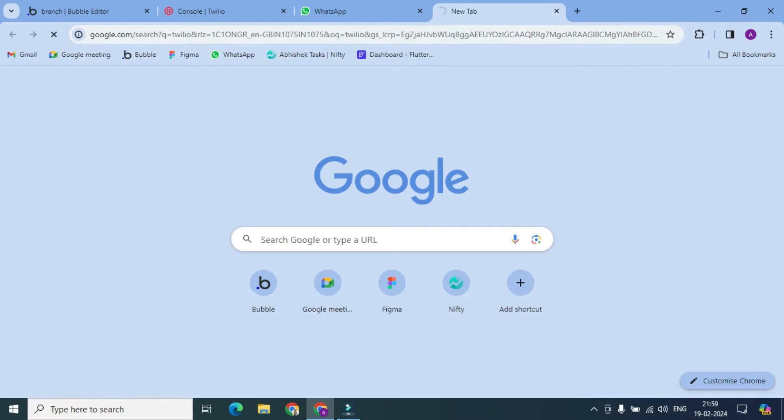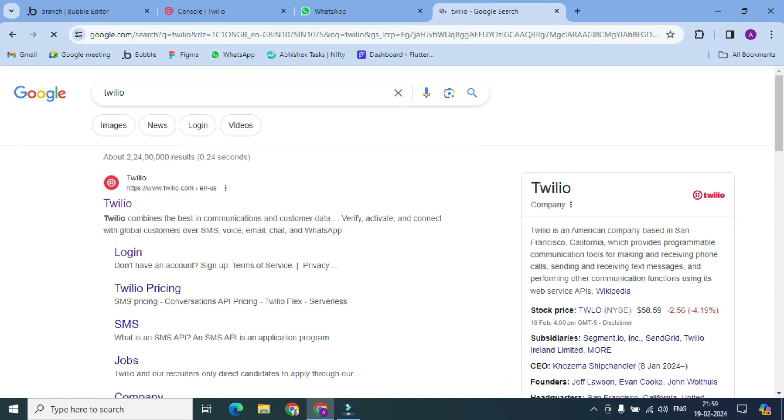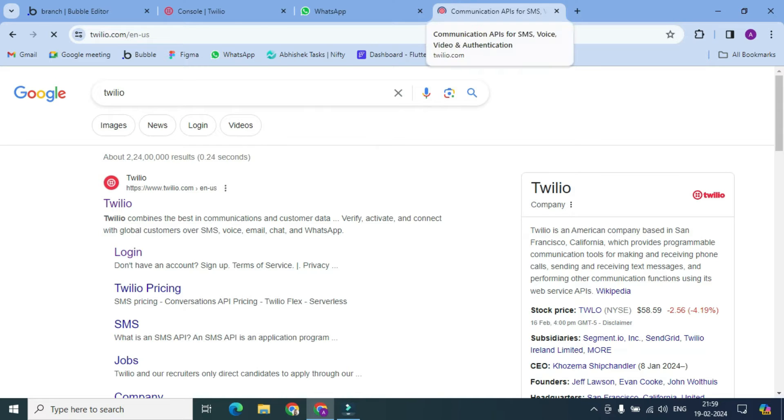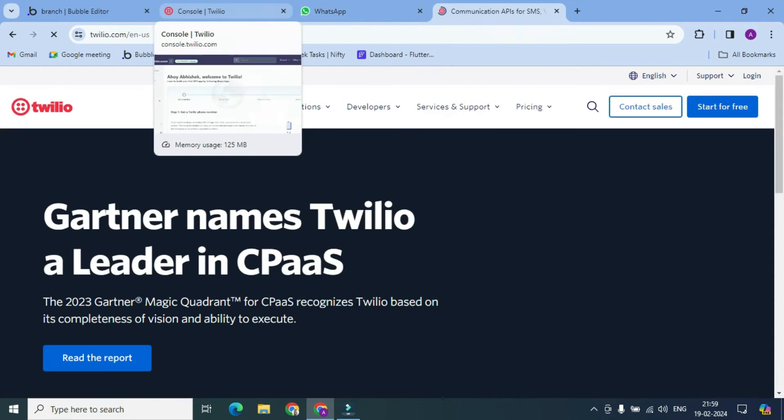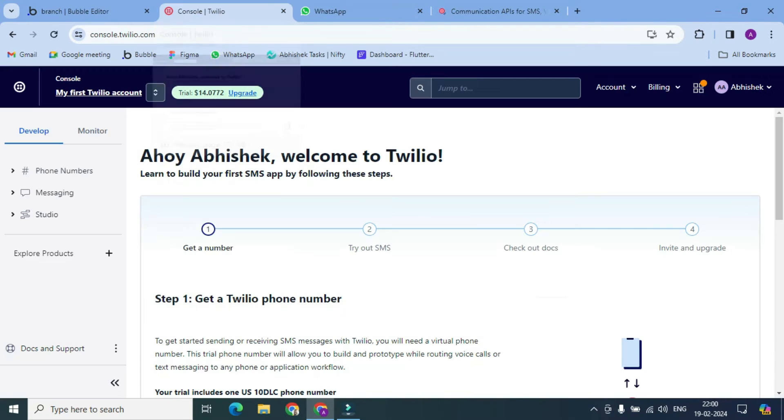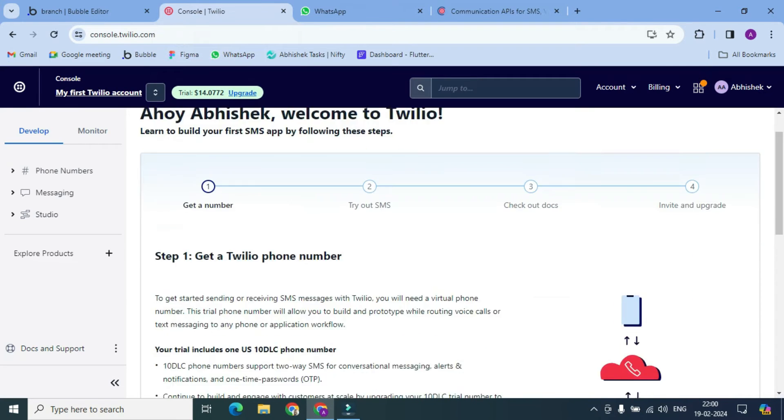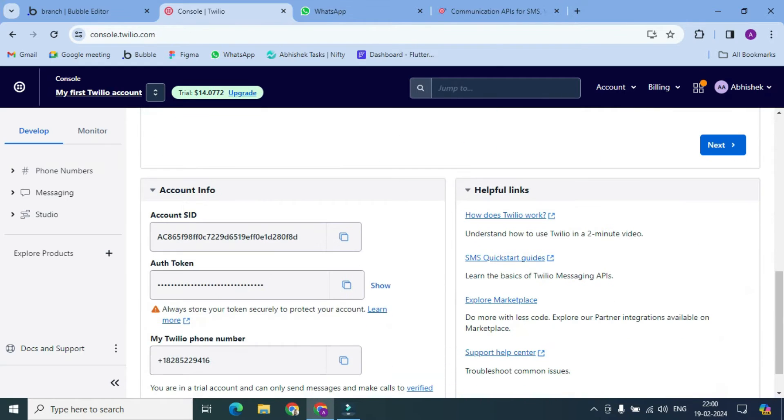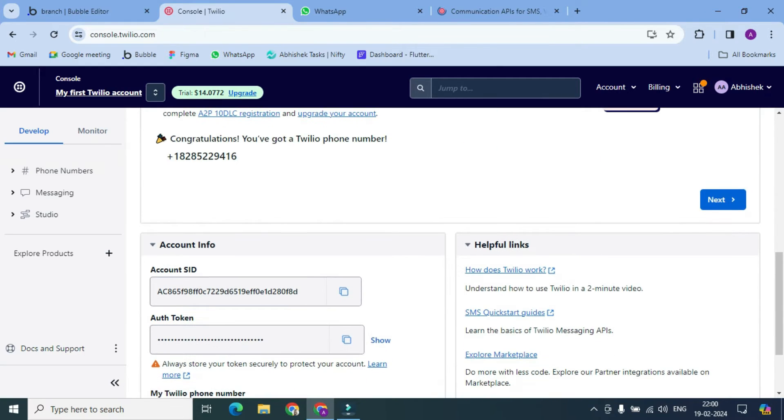Okay, and then we have to create an account, and then we will get SID and token. But I have already created my account, this one, and here I have my SID and token.